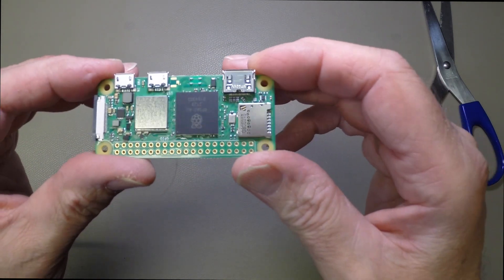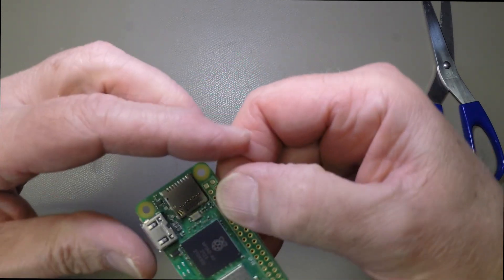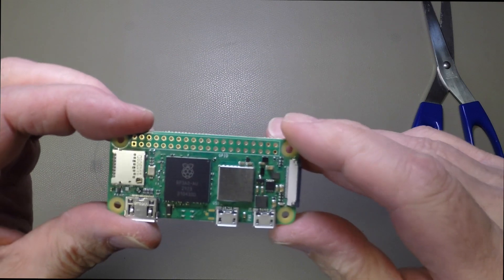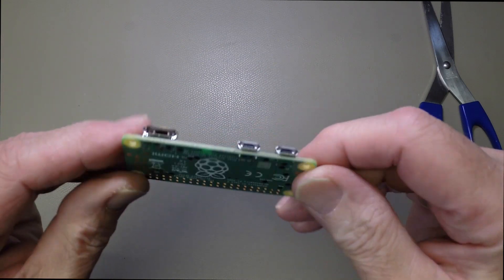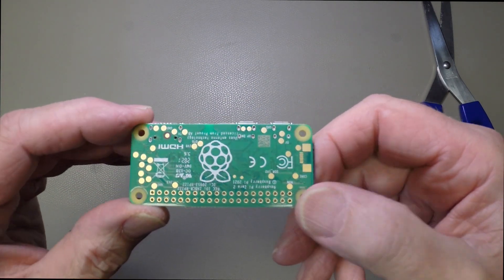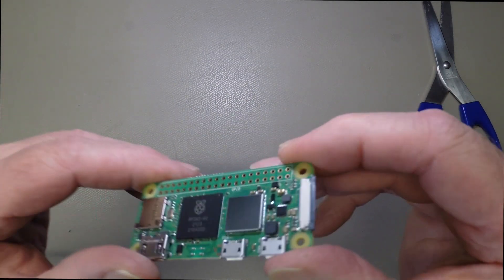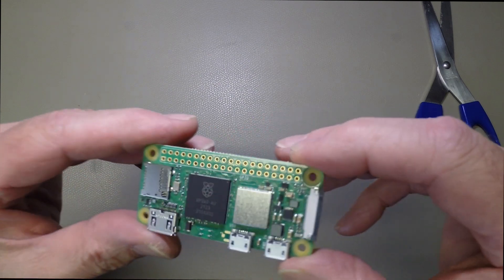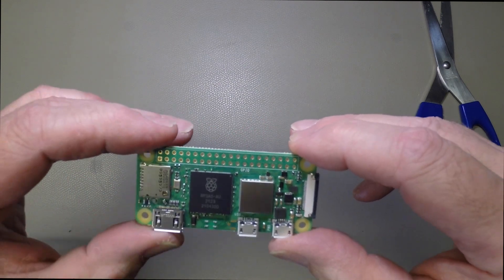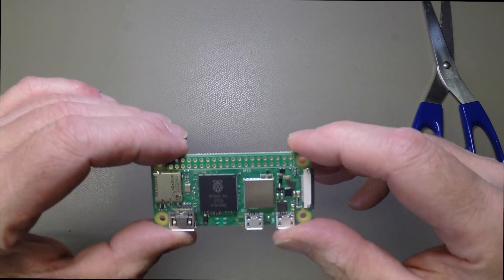The postal service in the UK is obviously a little bit more, a little bit gentler, shall we say, than the one in France. So here we have a new Zero 2W.